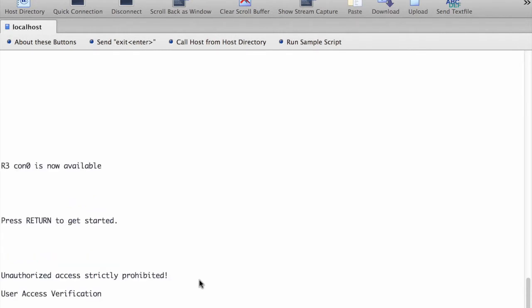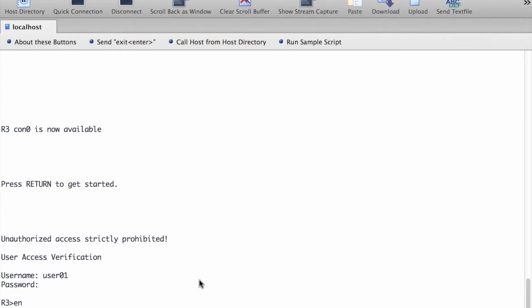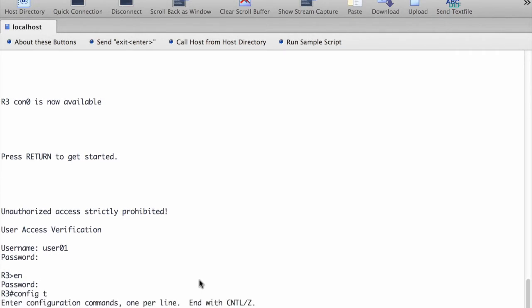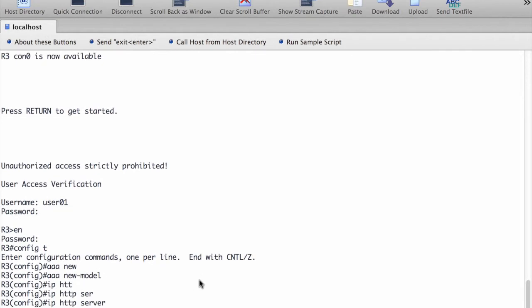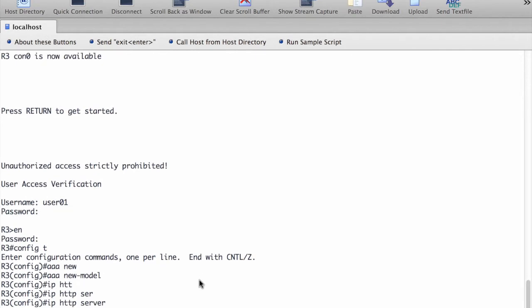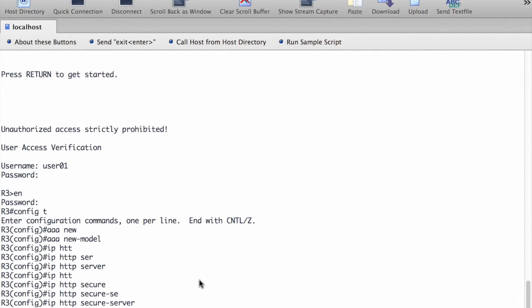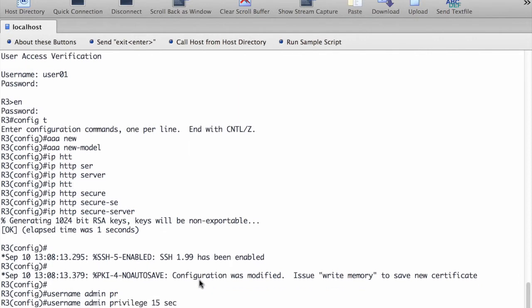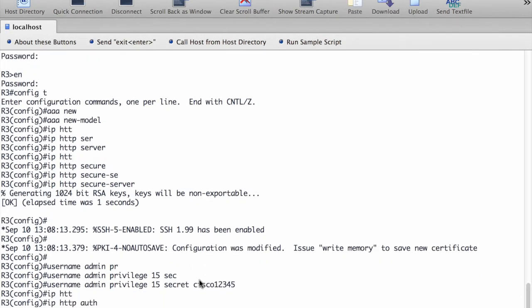Now that we've restored the router to the basic configuration, we log in using the user01 account. In global configuration mode, we are going to enable the AAA services. For CCP connection, we always need to have the IP HTTP server running as well. Then for the secure connection, we put in IP HTTP secure server and create a username and password with privilege 15. At the end, we configure CCP to use the local database to authenticate web sessions.